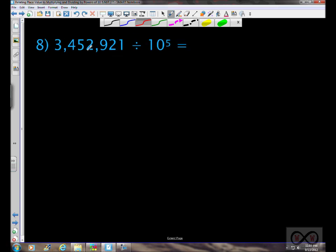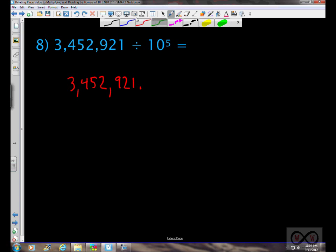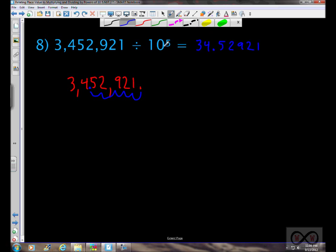The last problem: we've got 3,452,921. The decimal point is after the ones place always. We're dividing by 10 to the fifth power, so the decimal point moves five places to the left, relocating between the 4 and the 5, giving us our final answer.